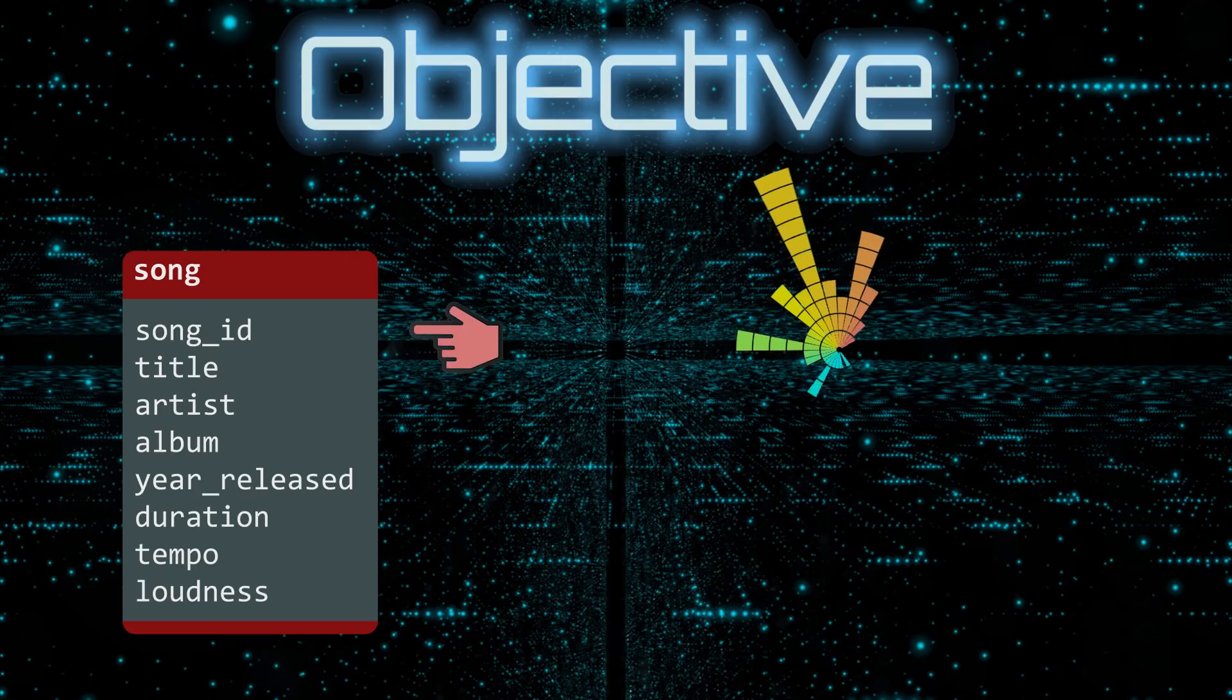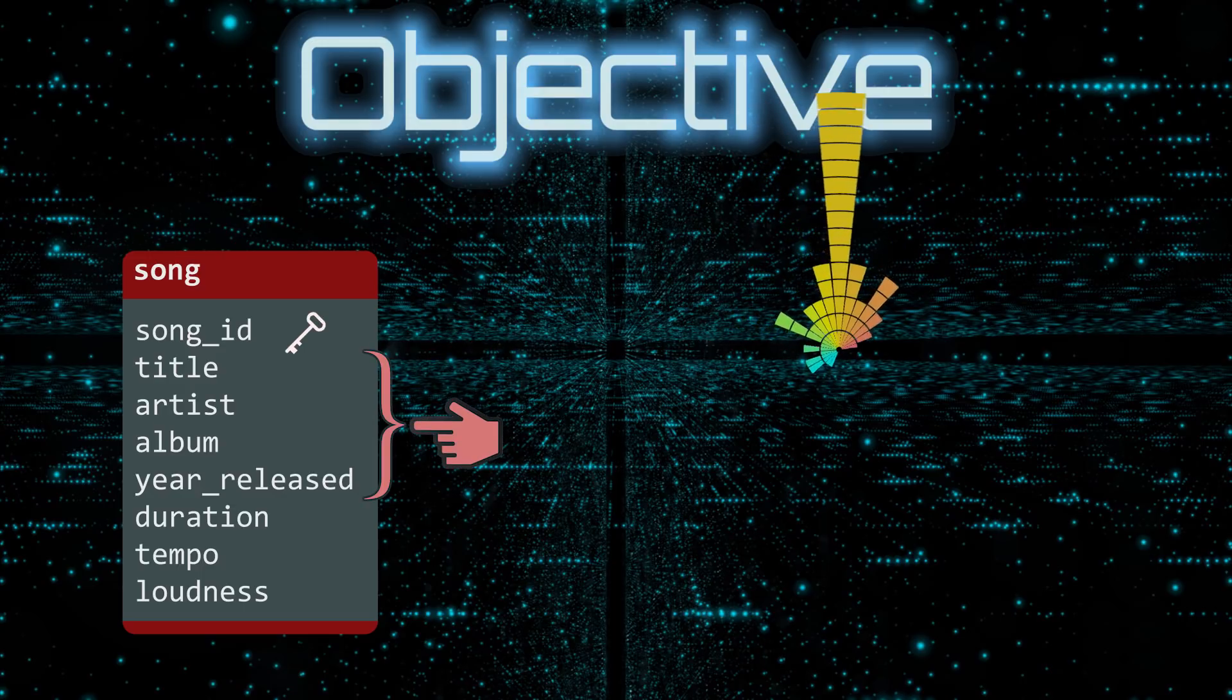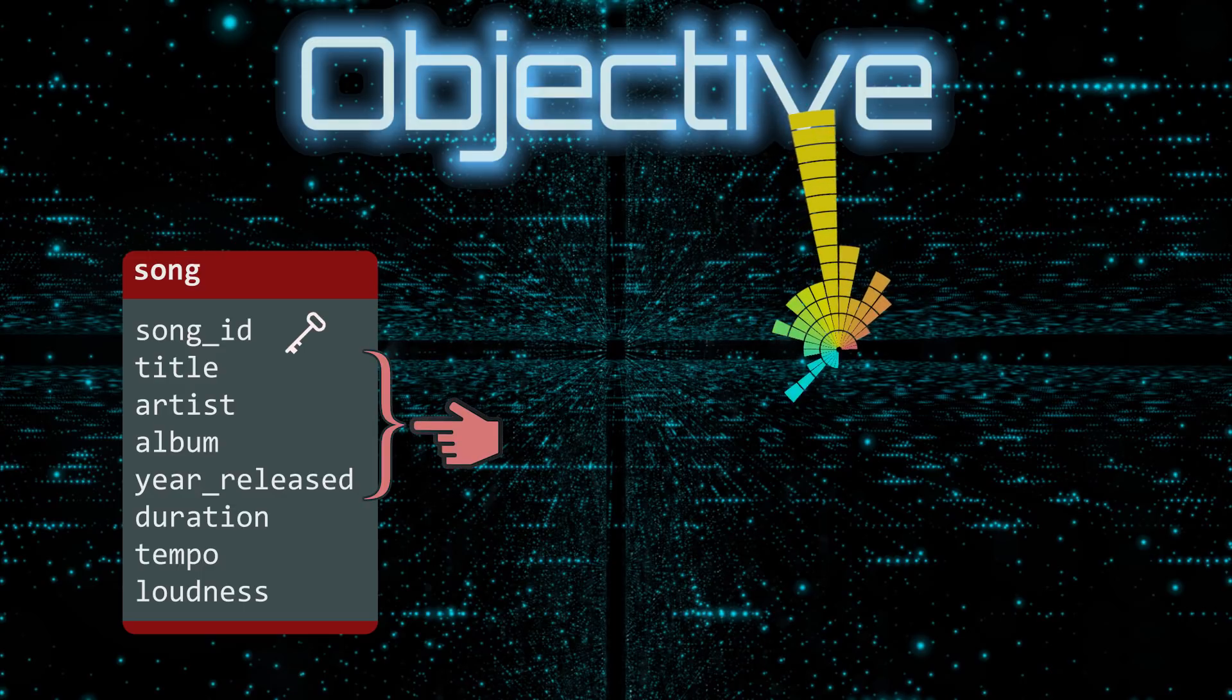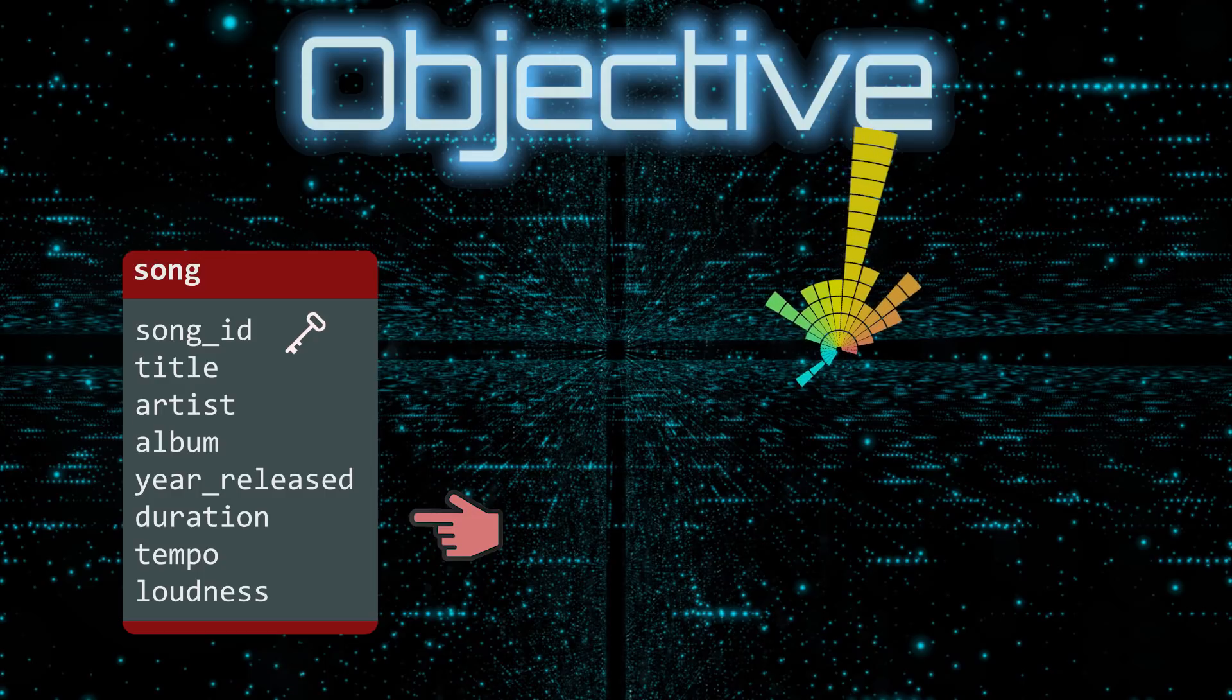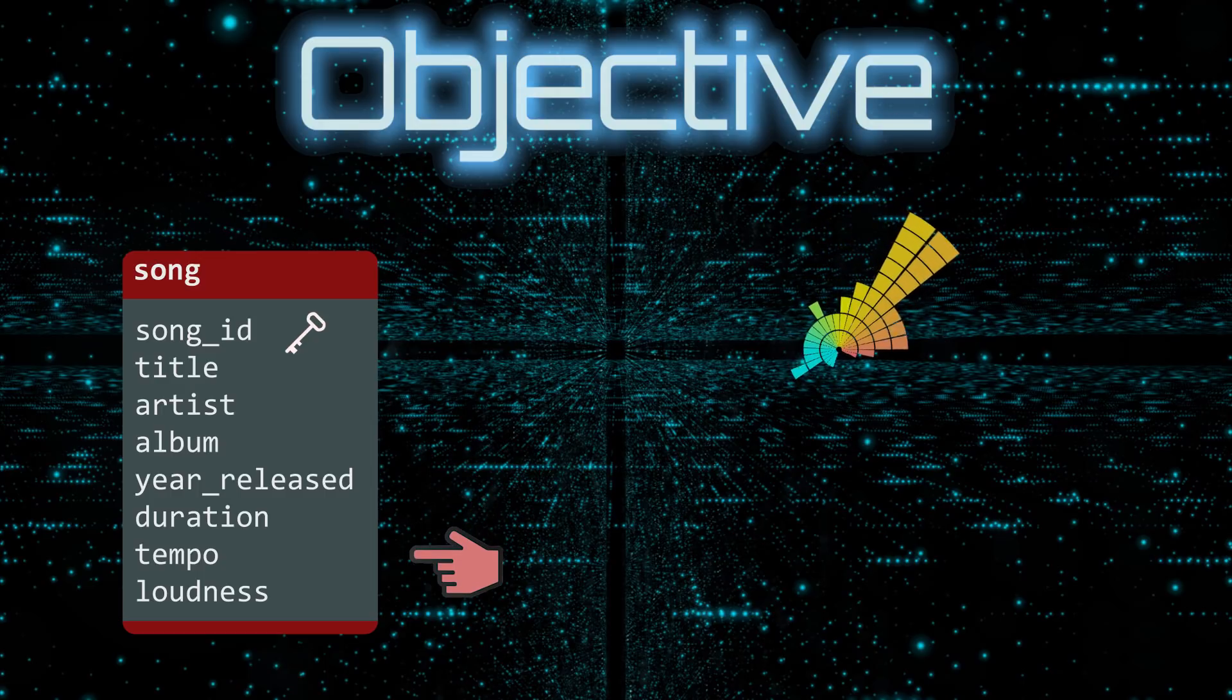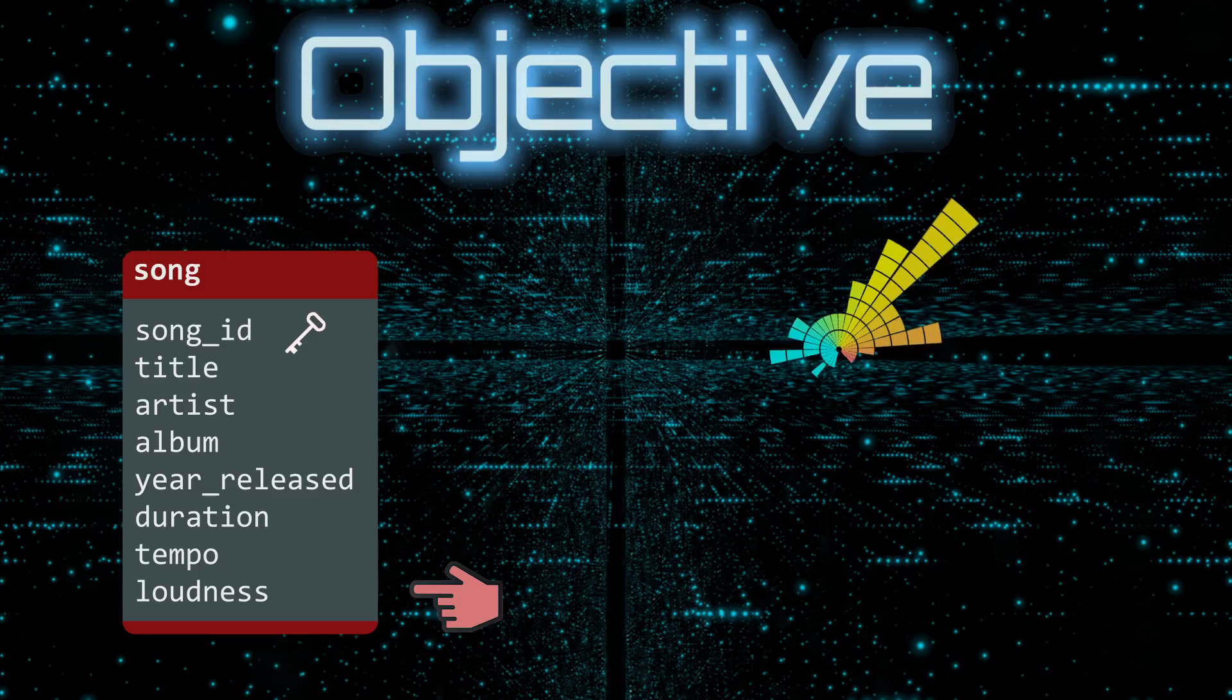The song ID is the primary key. We have information about the song, including the year it was released. The duration is the length of the song in seconds. Tempo measures the speed of the song in beats per minute. And lastly, we have the average loudness of the song.